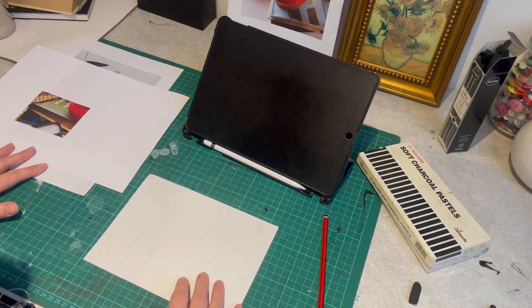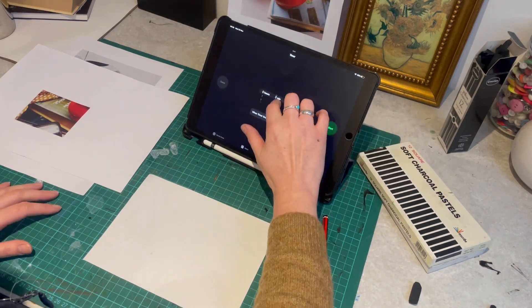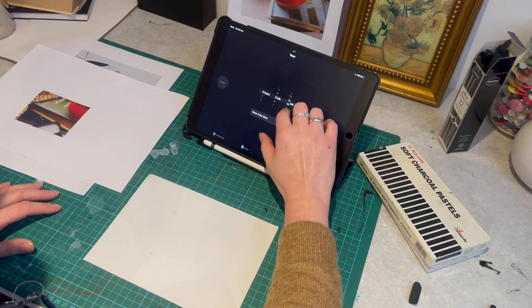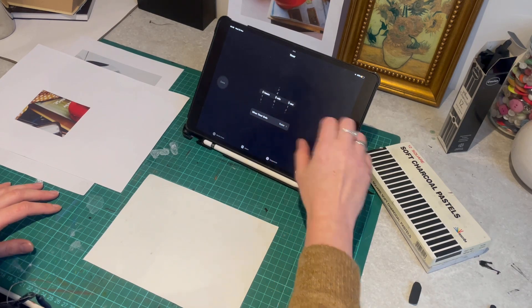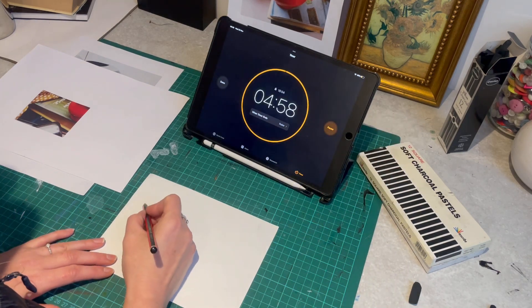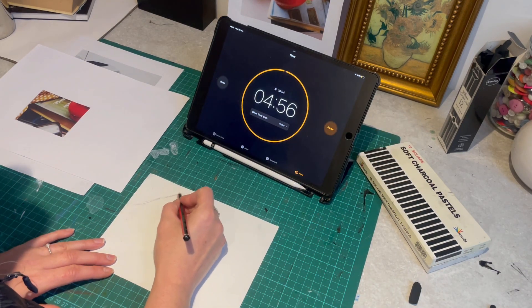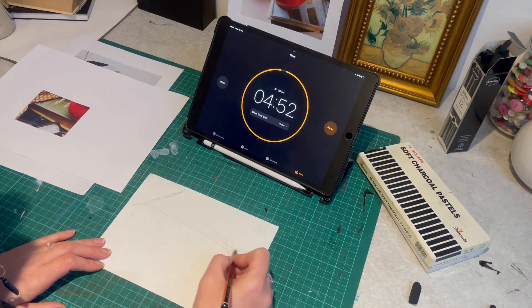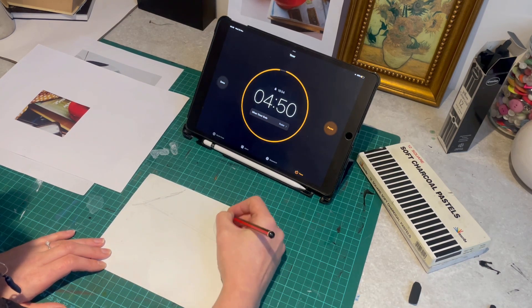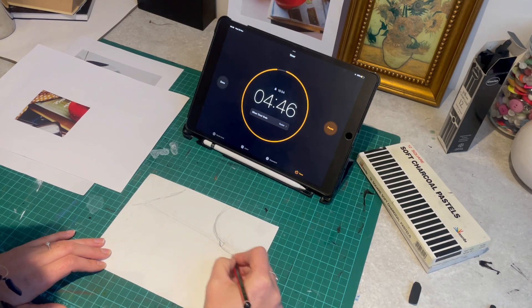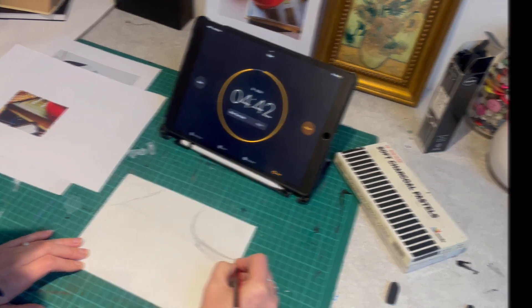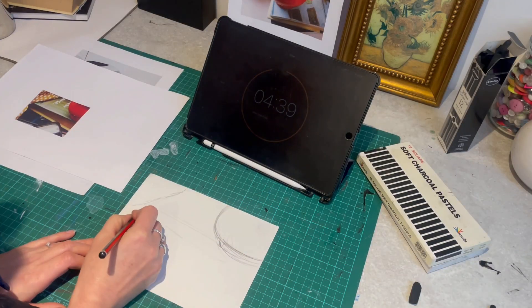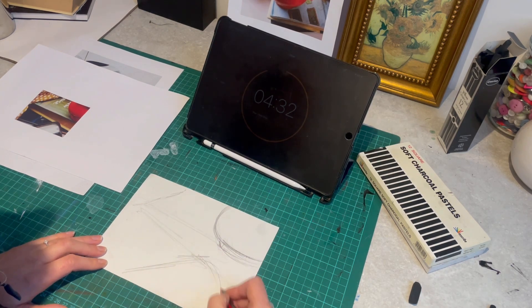Let's go landscape this time. Okay, and then this time, let's go for a five minute drawing. Okay, we're going to have five minutes. So, let's go.